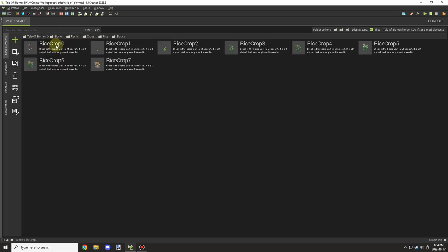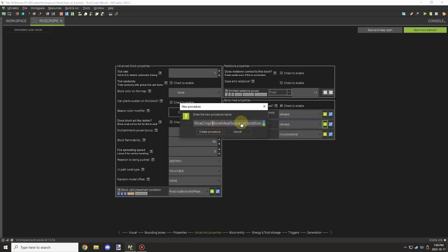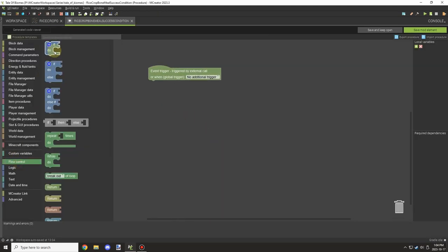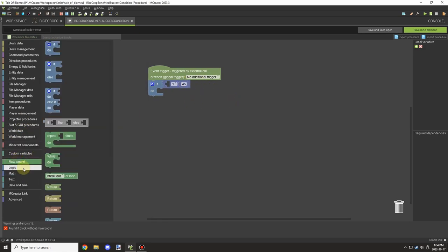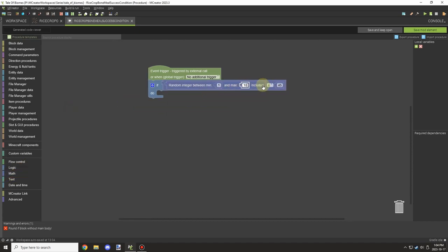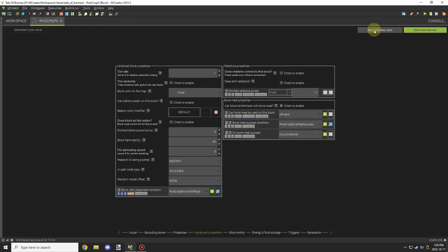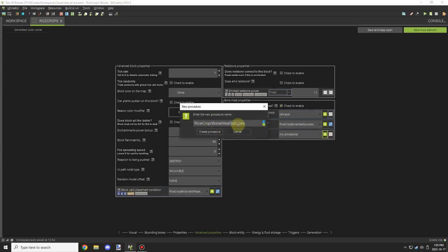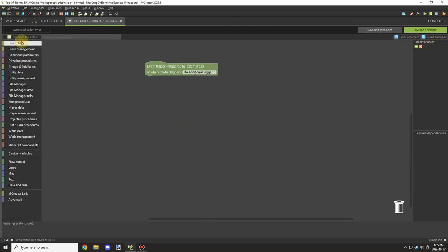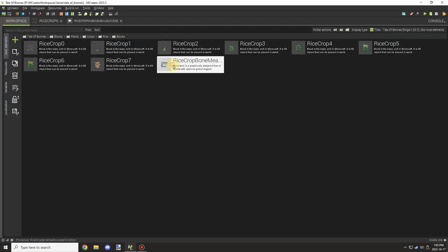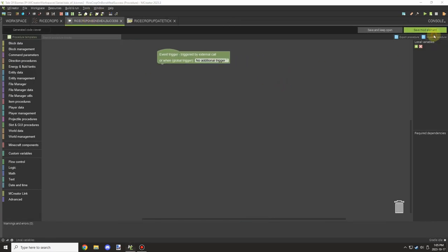The next thing was setting up the bone meal properties. I removed the extra naming so it's just 'rice crop', and then we can set a condition: if a random integer between 1 and 100 is equal to or less than 45, that gives us the random percent chance for bone meal. Then we can set up the script to actually successfully grow the crop. I had to go back and get the procedure for the growth properties from the update tick to use as the base model.